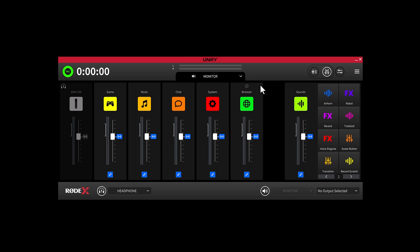You might have noticed that in all mix outputs except for the stream mix, there are these blue icons that appear on the channel strip. These help you to understand what is happening to the stream mix and how it relates to the mix that you are currently looking at.